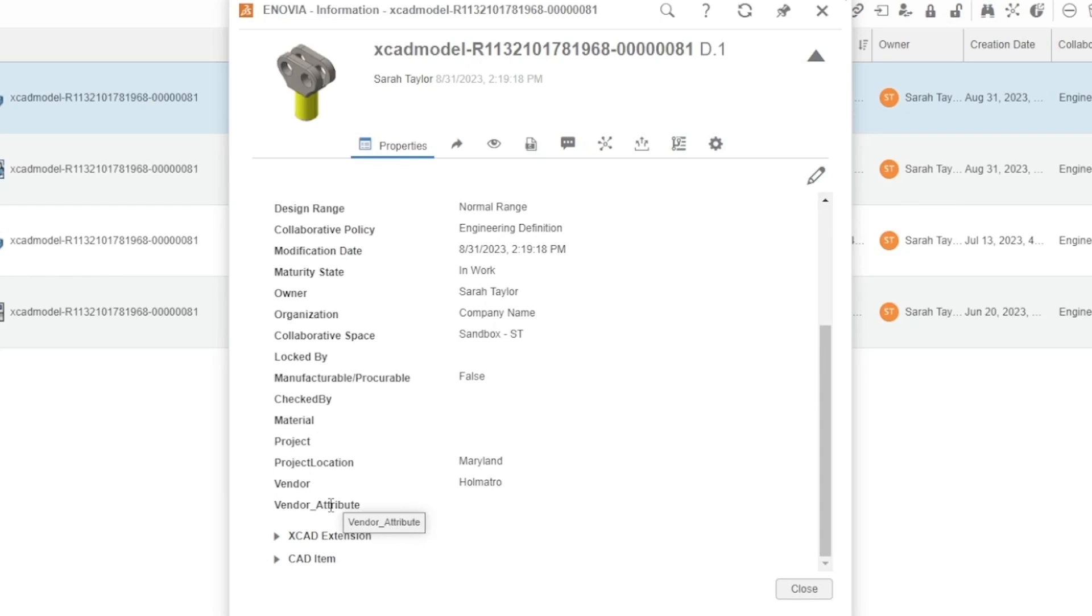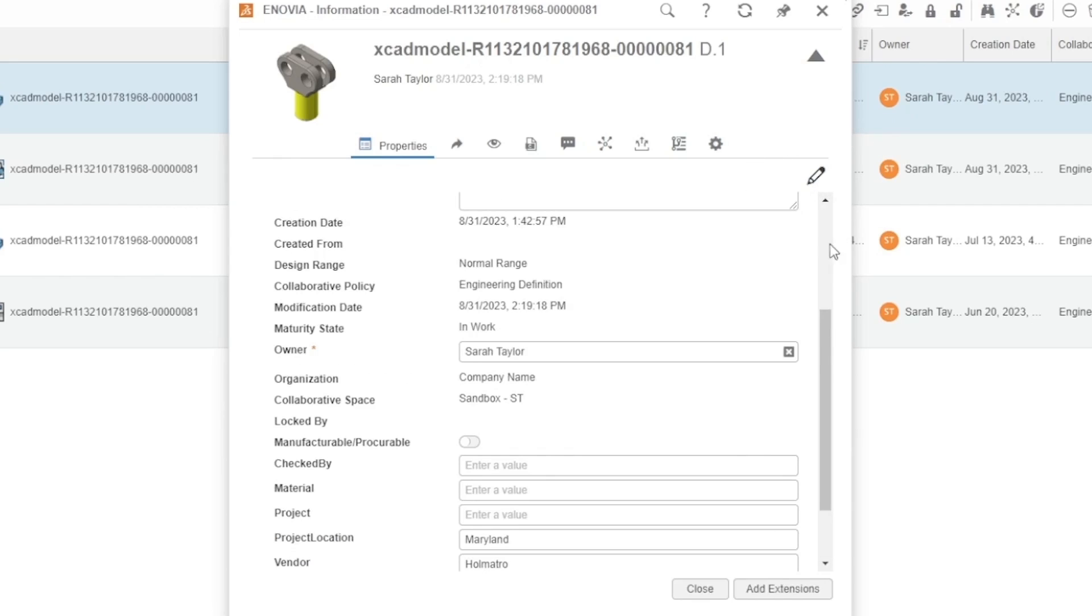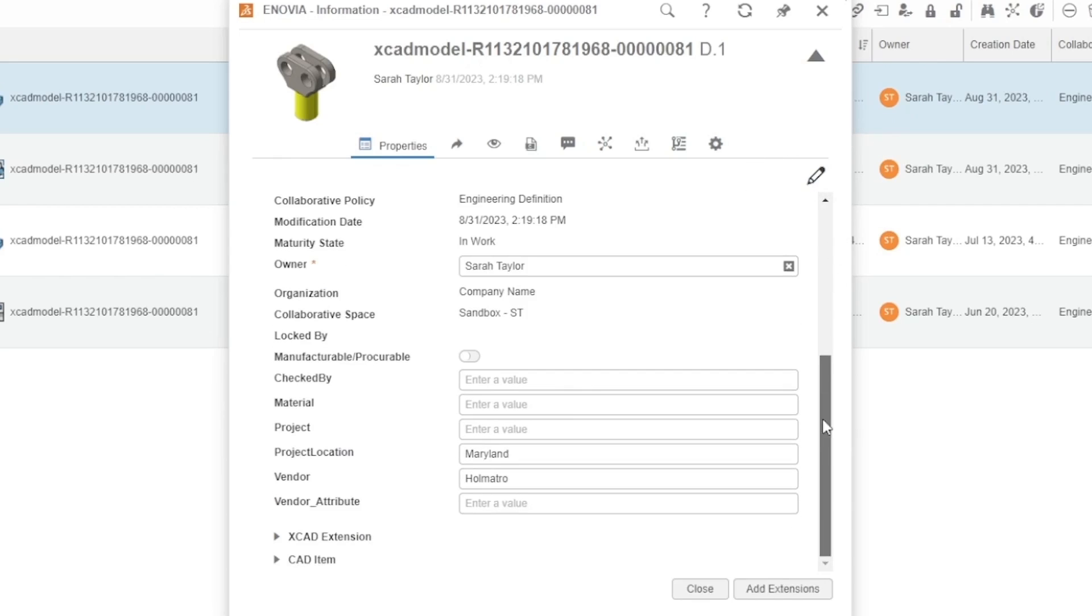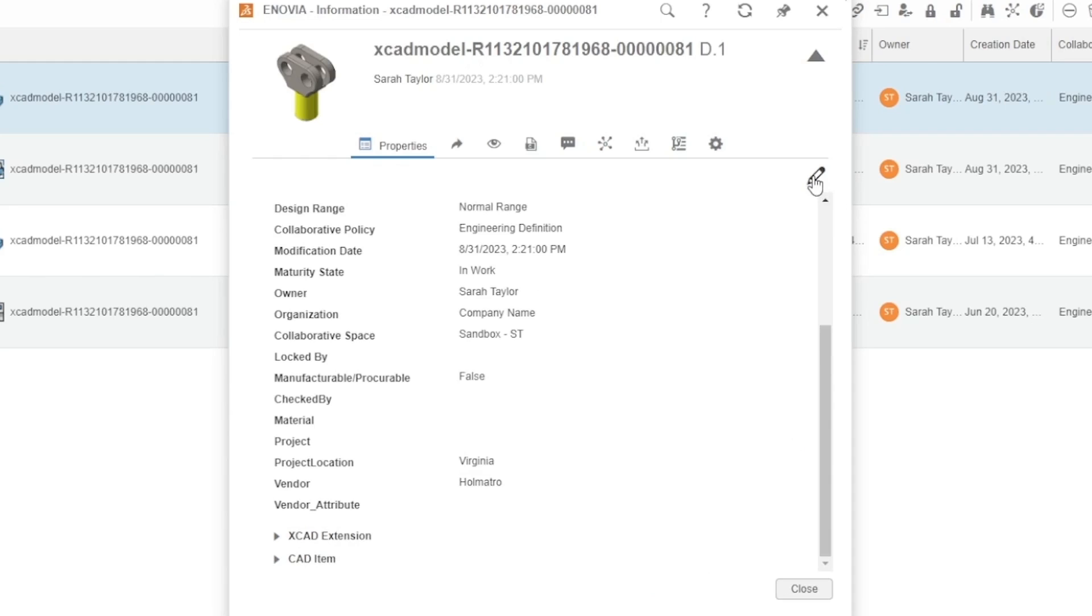If I need to make changes or add information to this file, I can hit the pencil here for edit mode and change these values. Hit save and exit the edit mode.